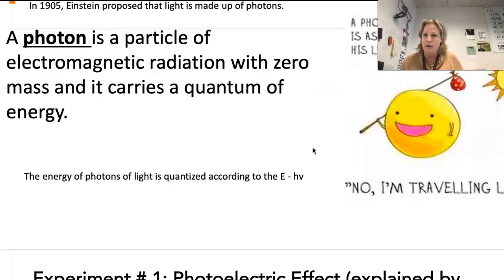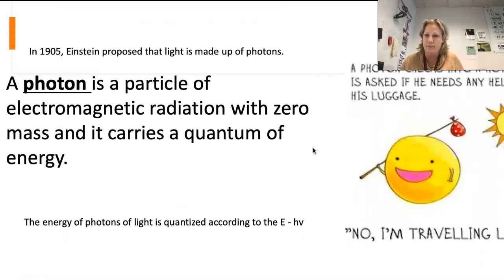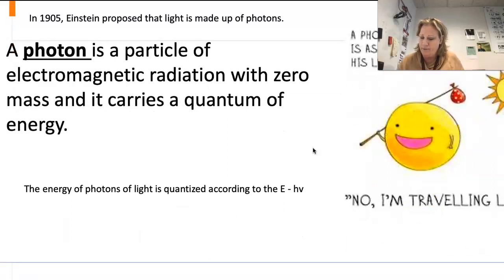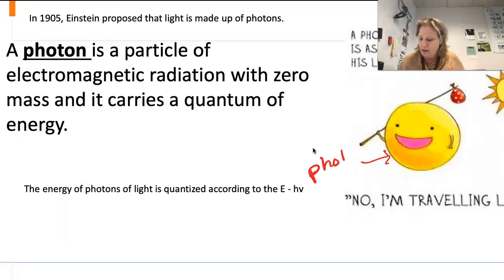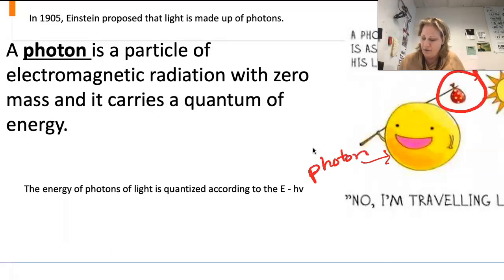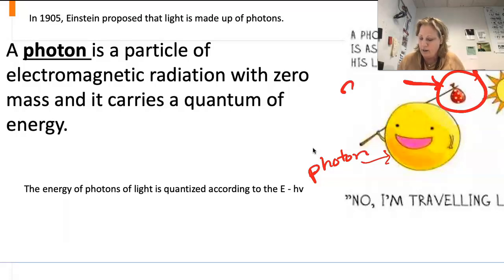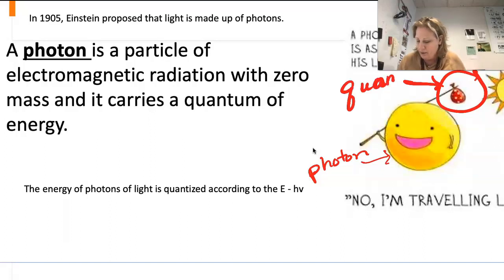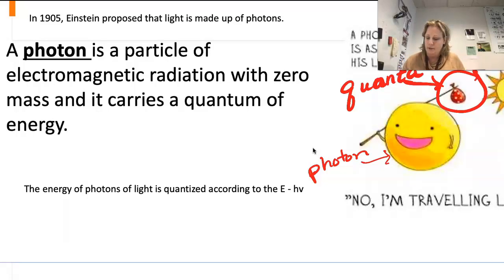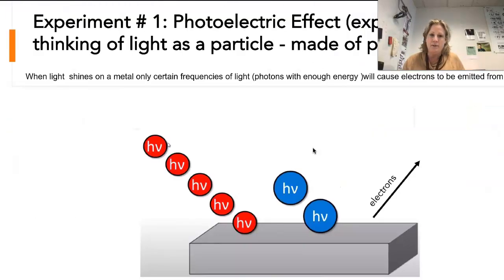The drawing is a bit silly but it helps some people understand it. The little smiling figure represents our photon, and the photon can carry a certain amount of energy. That little bundle of energy is called a quantum, or quanta, of energy.